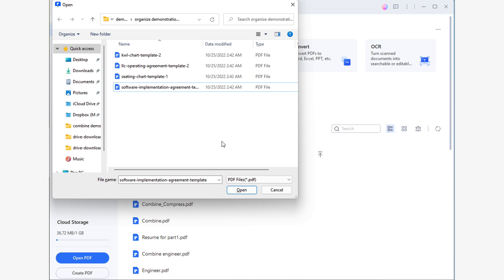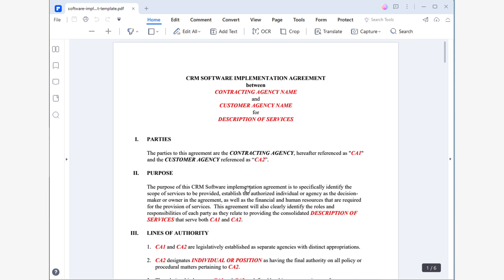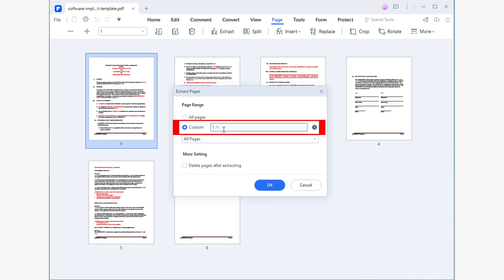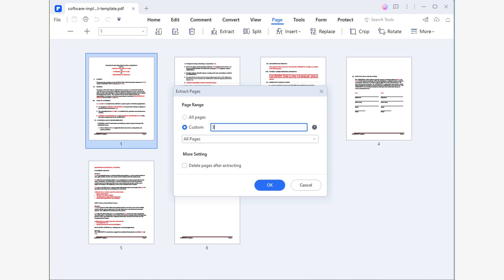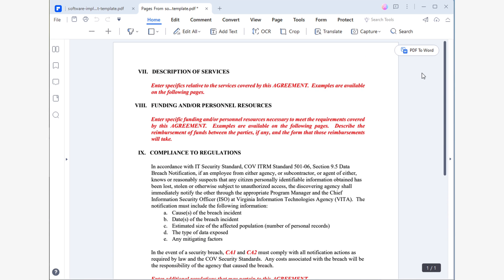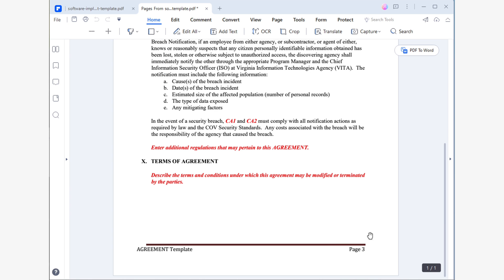Let me show you how to extract pages from your PDF document easily with PDFelement. Open PDFelement and click on the Open File button, then use Windows File Explorer to open your PDF. Go to the Page section and click on the Extract tool. You will see a pop-up where you must specify which pages you want to extract from the document. Be sure to check the Custom option and type in the number of pages you want to extract. Then specify if you want the extracted pages to be deleted from your document or not, and click OK. A new tab will open in PDFelement containing a PDF with the pages you chose to extract. Now you can share the pages you extracted and reinsert them in your document later.